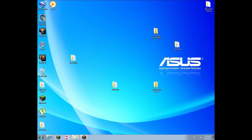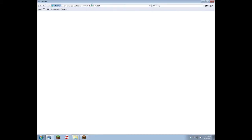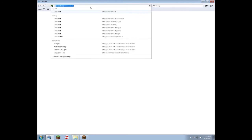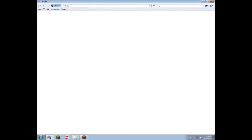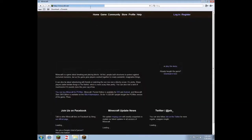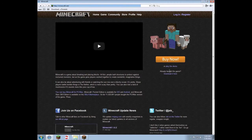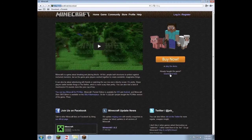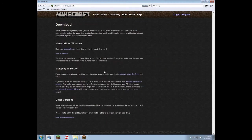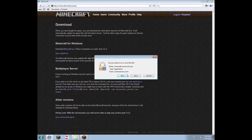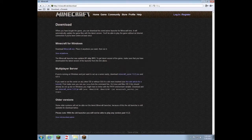Then go to your internet browser and go to minecraft.net, then click on download it here, and then click on Minecraft server and save it.